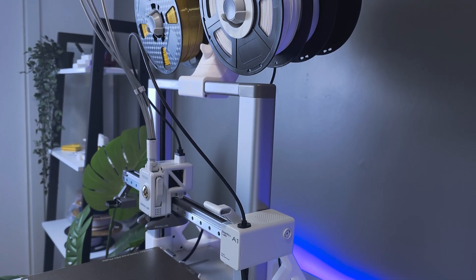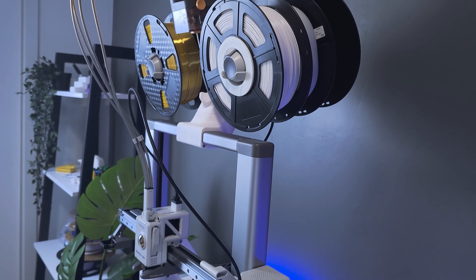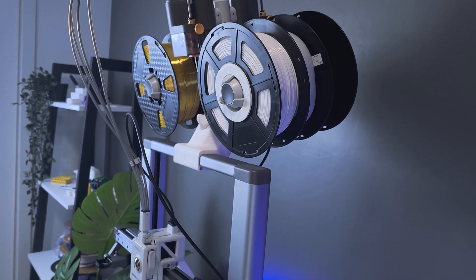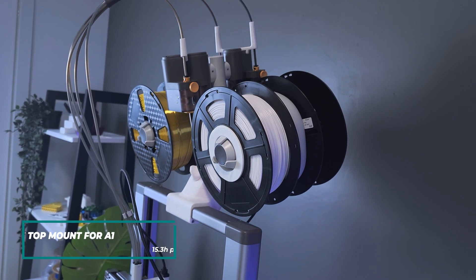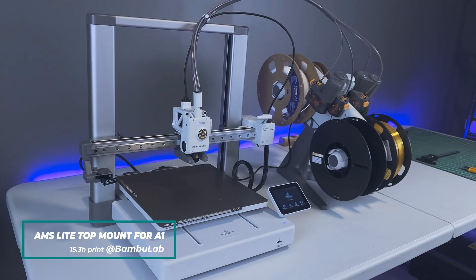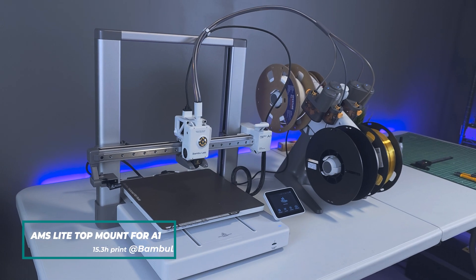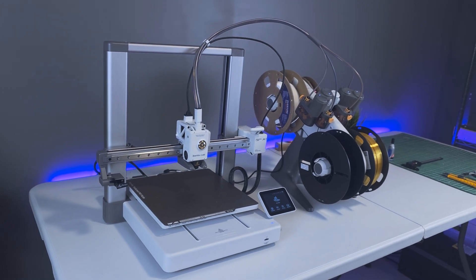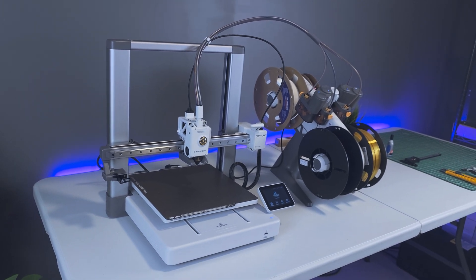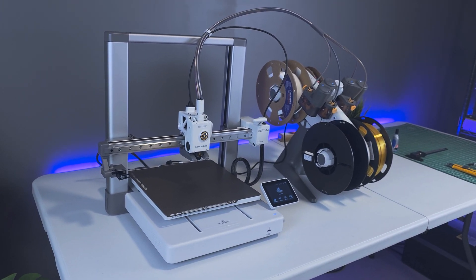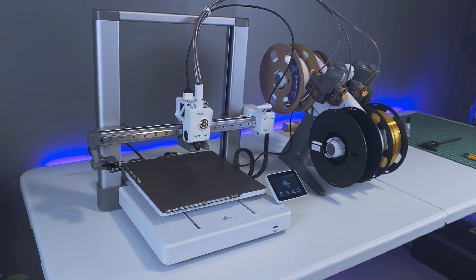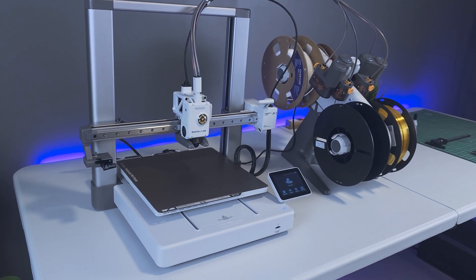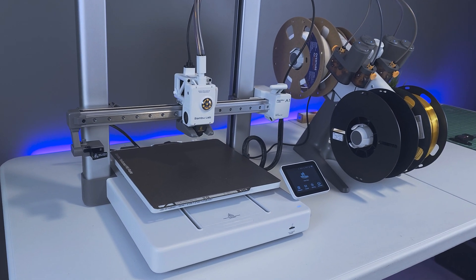This next accessory might be considered the most significant upgrade for the A1-AMS light combo, and it's none other than the AMS light top mount for the A1. So one of the few negatives that I found with this setup was that the AMS light doubled the footprint of the A1. While I didn't mind at first having the AMS light sit next to the printer, I decided that I want more desk space, and this seems like a good solution.